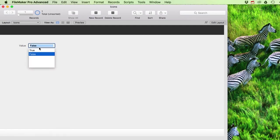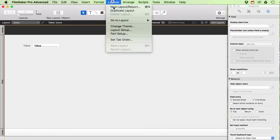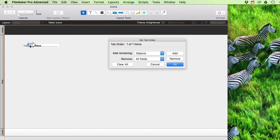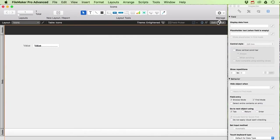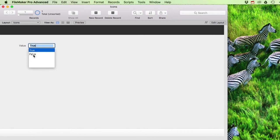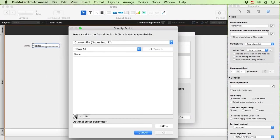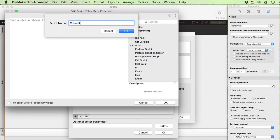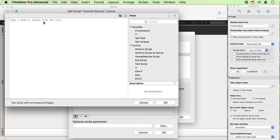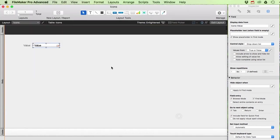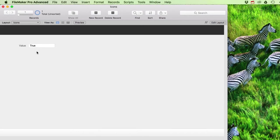The dropdown keeps popping back up because of my tab order — I only have one field, so tabbing out of it goes right back in. To fix that, I can go to Layout > Set Tab Order and clear all. Alternatively, I'll add a script trigger on object modify that runs a simple commit record step, which resolves the issue.